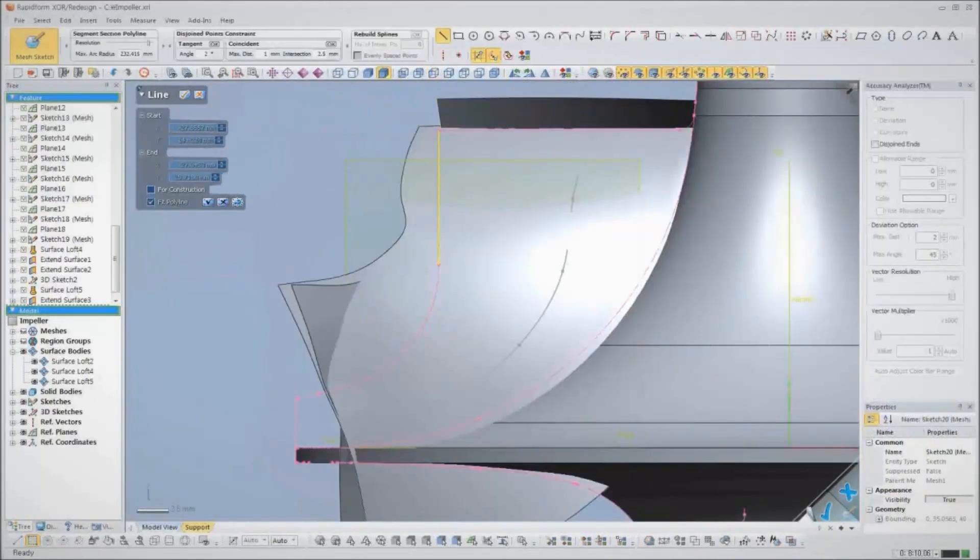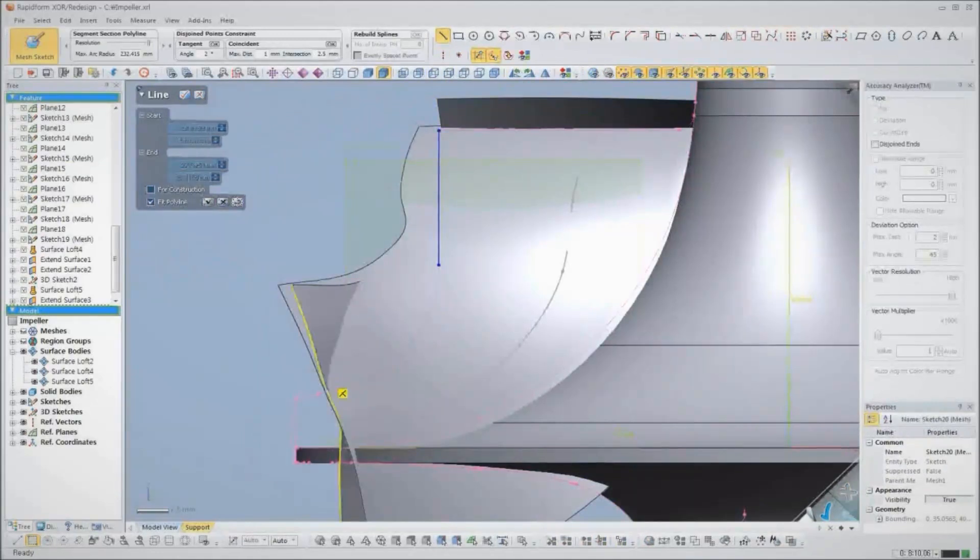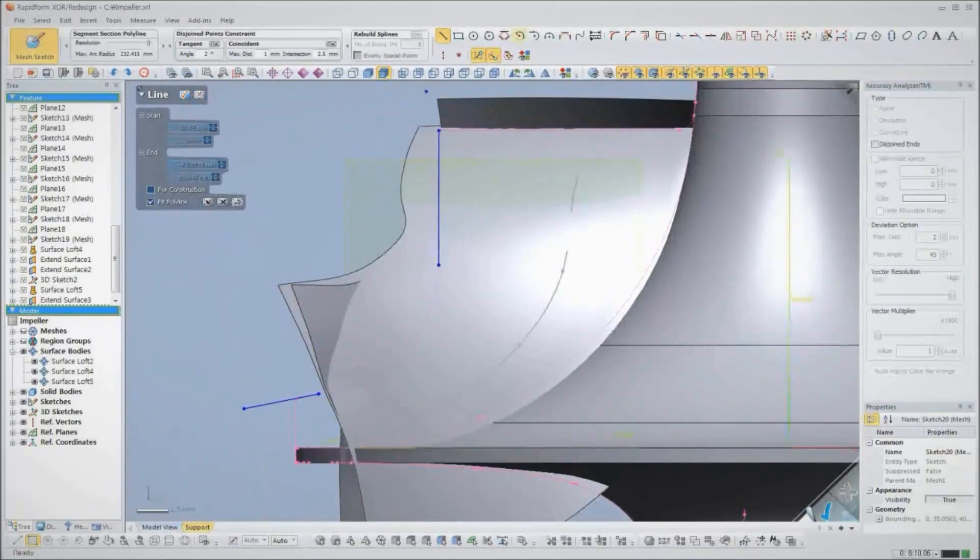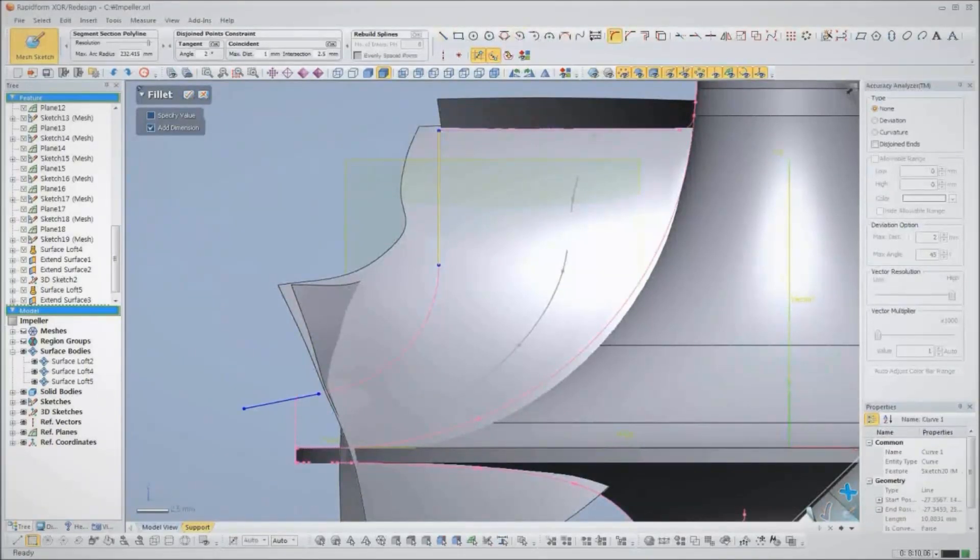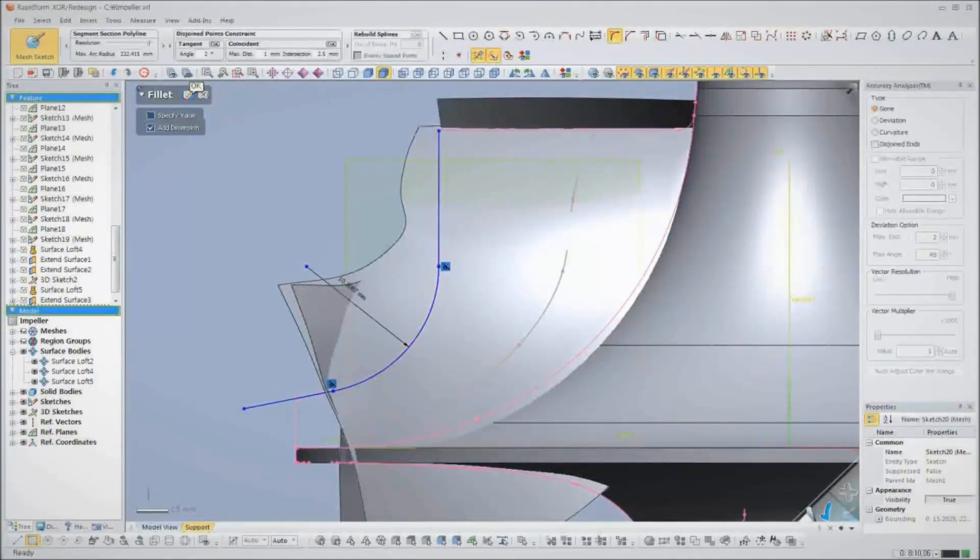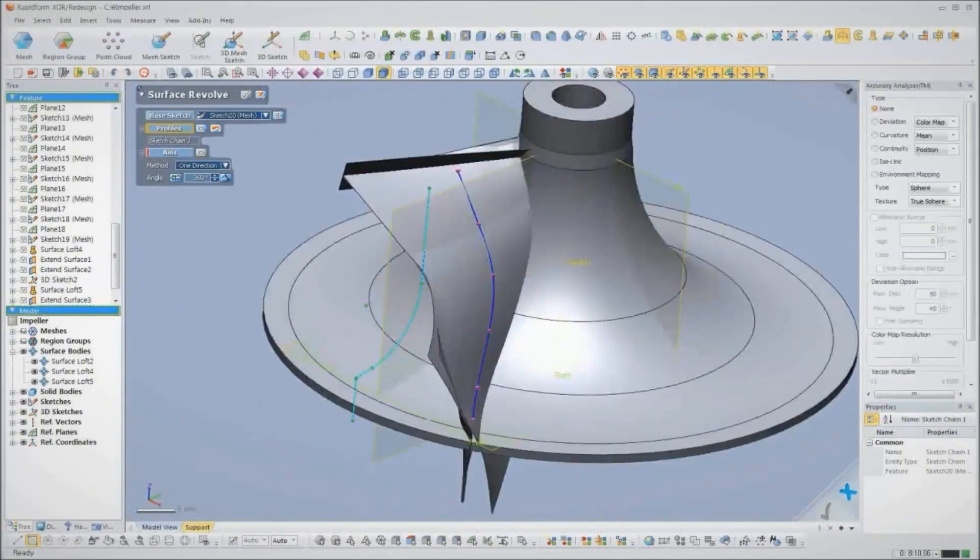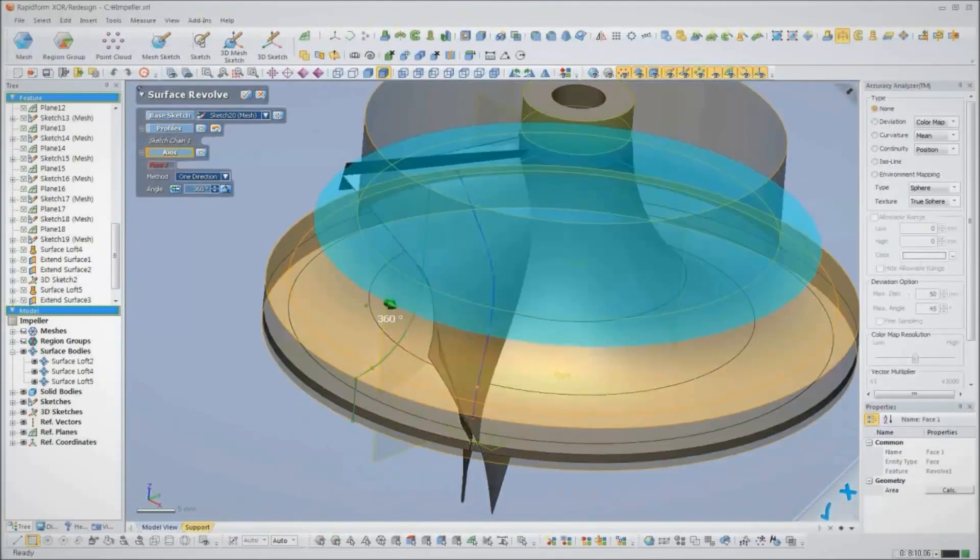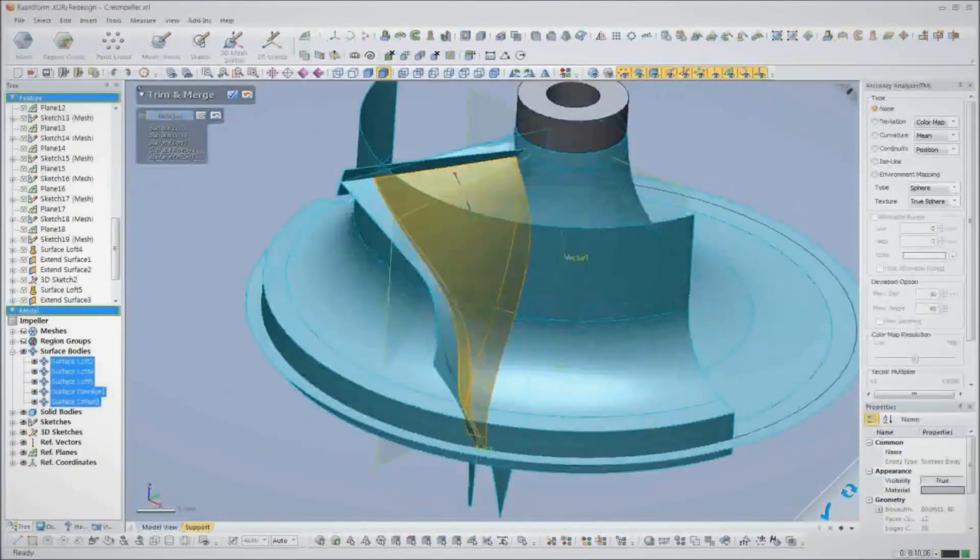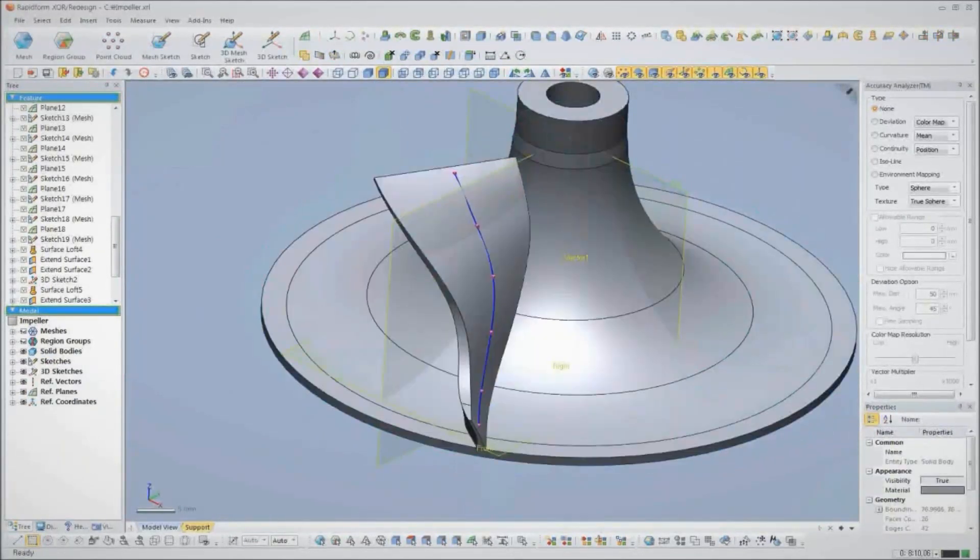Next, we need to extract the outer profile of the veins, so we follow the same process we used to design the hub. Once we have our sketch made, we'll revolve a surface, which we'll use to trim back the vein. Notice how we have perfectly sharp edges.